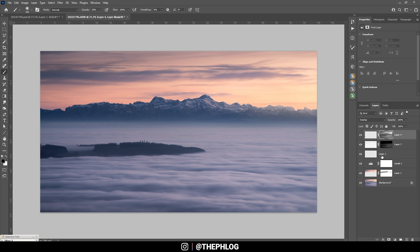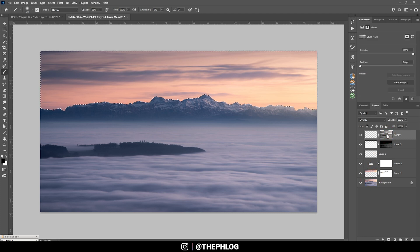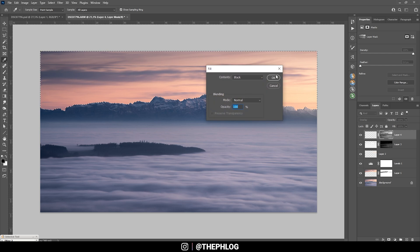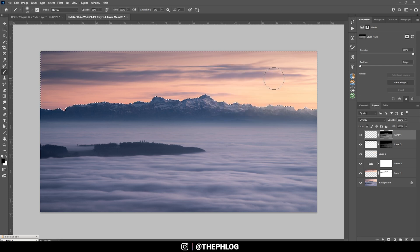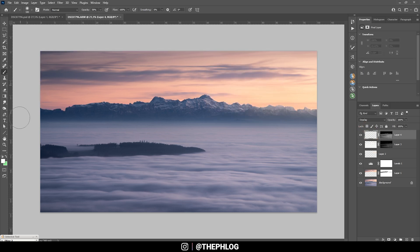And again I am going to select the sky and fill this area with black on the layer mask, so we just don't change the sky. And again using a white brush I am going to paint in some more brightness here.